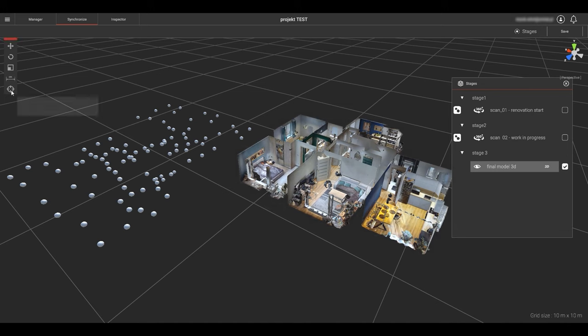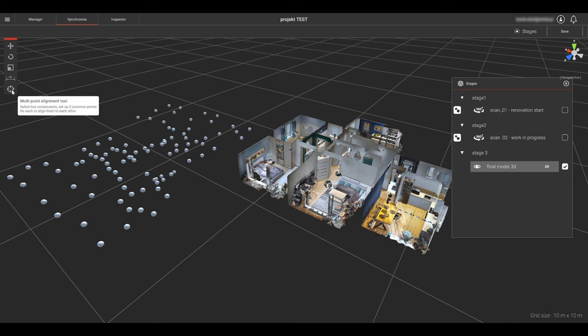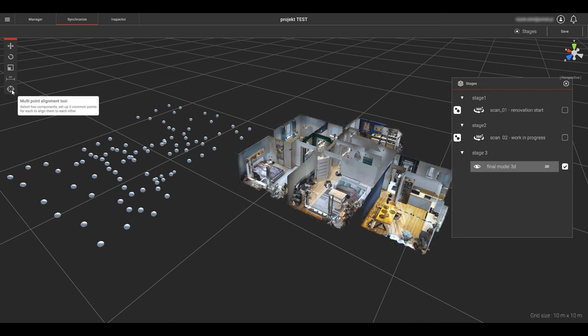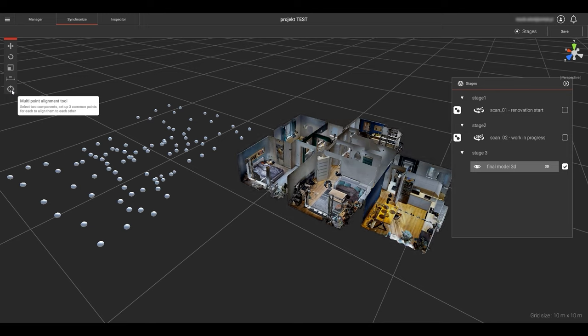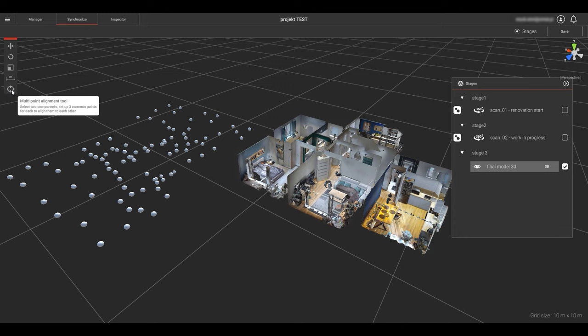Now it's time to move the Matterport 360 showcases to align with the 3D model. We will use the multipoint alignment tool from the tools menu on the upper left hand side of the screen. The multipoint alignment tool is the only tool you can use to align the Matterport 360 showcase components.